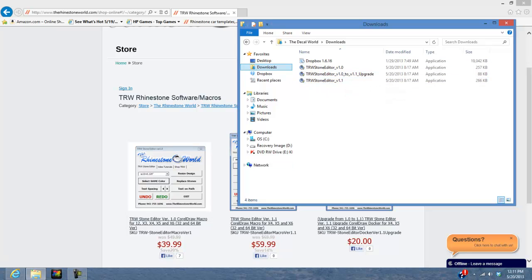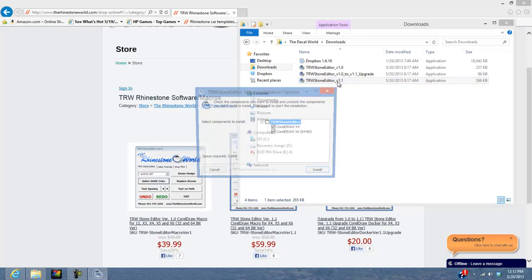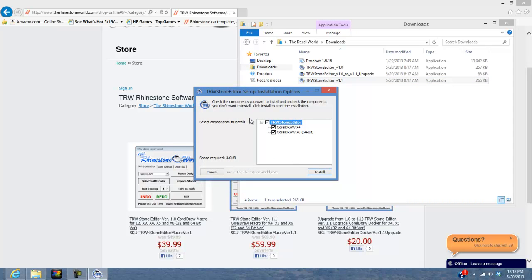Make sure your CorelDRAW is closed down — you may have to restart your computer before you do this in case CorelDRAW is running in the background. Then just double-click on your TRW Stone Editor version 1.1. Your security is going to ask if you trust where this file is coming from — we know it's coming from us, so hit Yes.